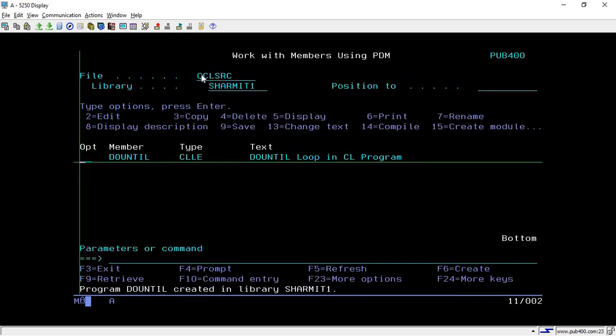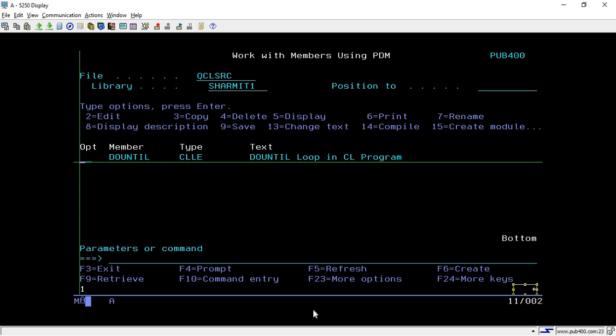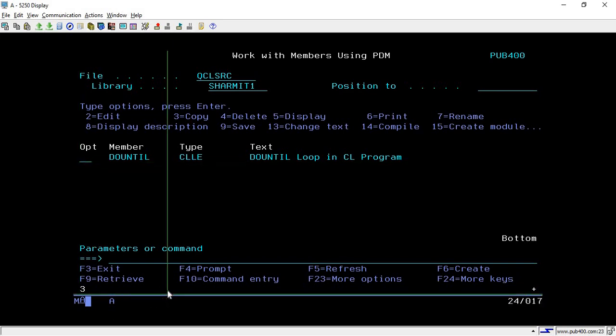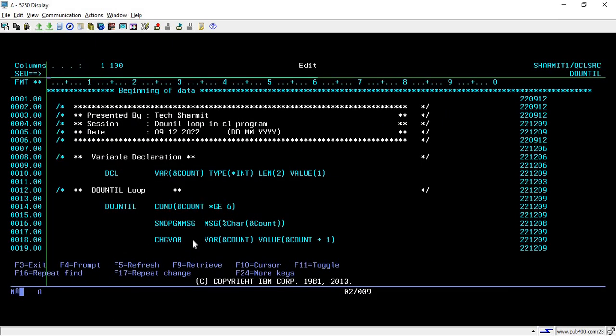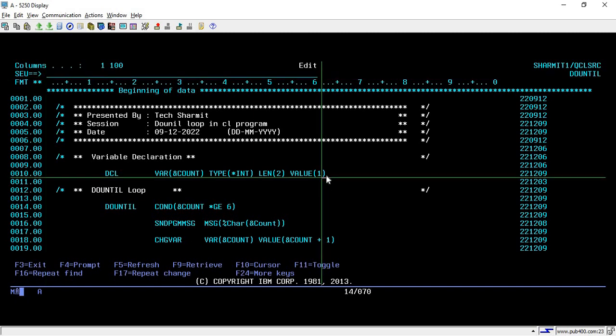So it should print 1, 2, 3, 4, 5, and once it becomes 6 it should exit the loop. Running the program: it prints 1, and using the plus icon we can place the cursor and page down — 2, 3, 4, and 5. After 5 it ends. Page down shows the last record in the file. So the first thing is: the loop executes only if the condition is false, otherwise it exits.